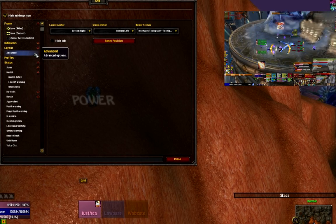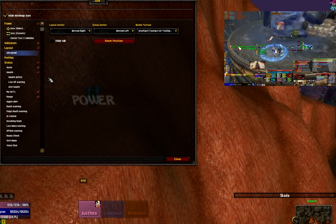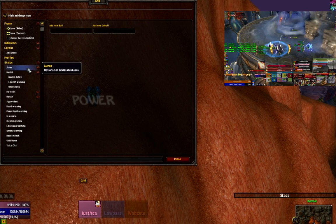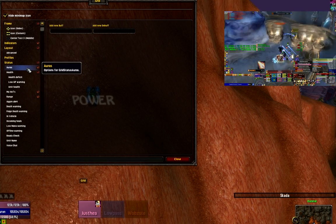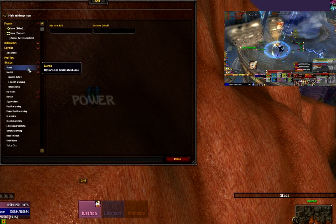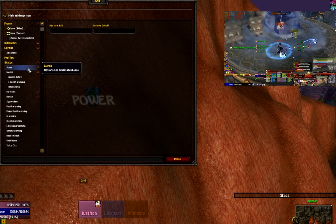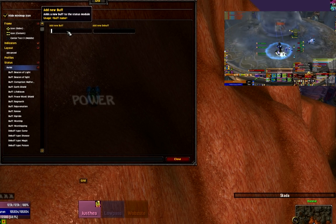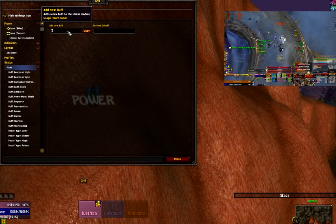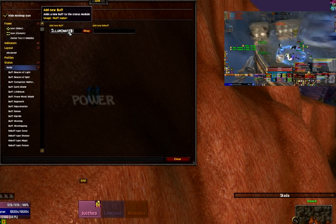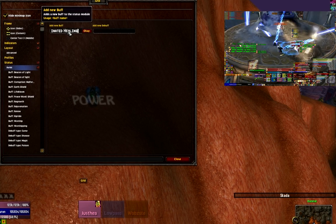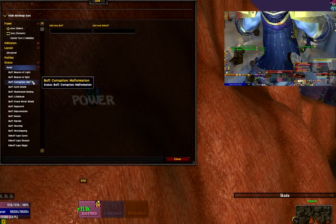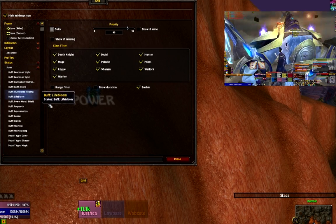The next two areas — statuses and indicators — control literally what we see in a given fight on Grid. Statuses controls essentially what Grid is looking for: buffs, debuffs, whether a player is offline or has low mana, their name. For instance, as a paladin my mastery gives players I target with direct heals a small shield called Illuminated Healing. I can click on auras, type in the buff name — syntax is important, it doesn't have to be case-sensitive but it has to be spelled correctly — and add it as Buff: Illuminated Healing.